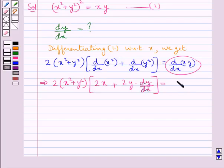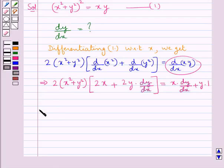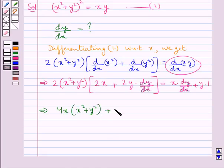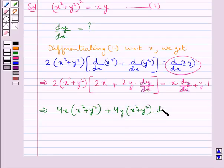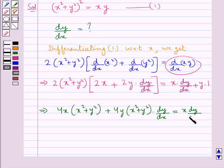So this would be equal to x into dy by dx plus y into 1. Further we have 4x into x square plus y square, the whole, multiplied by dy by dx, is equal to x into dy by dx plus y.